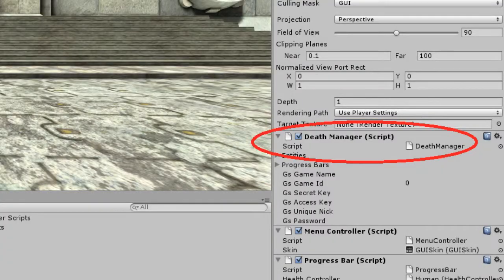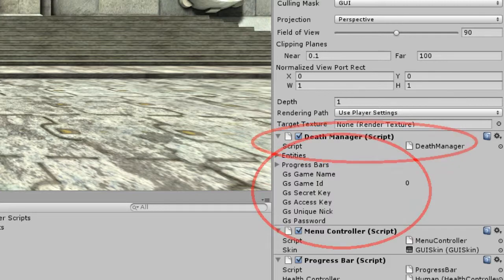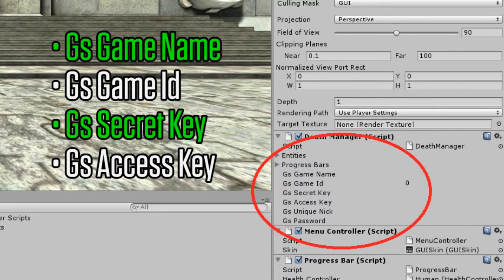Under the Unity Hierarchy tab, select the Controller GameObject. Over in the Inspector tab, you can see the scripts associated with the Controller GameObject, which include DeathManager.cs. You'll need to provide four Inspector property values to DeathManager in this tab: GS GameName, GS GameID, GS SecretKey, and GS AccessKey.